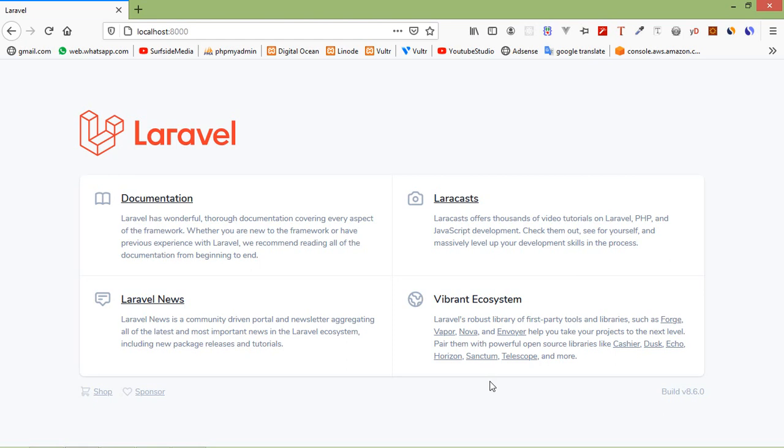Hi everyone, welcome back to the Laravel 8 tutorial. In this video we are going to learn about Livewire installation.